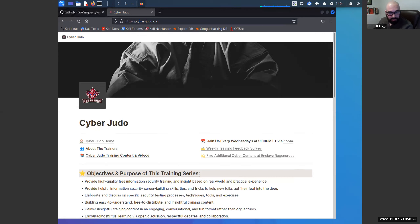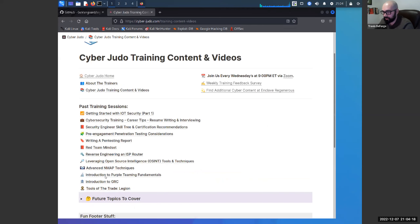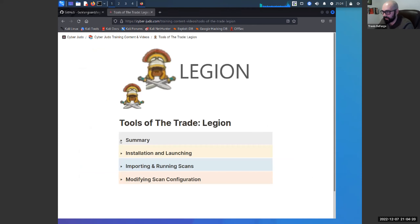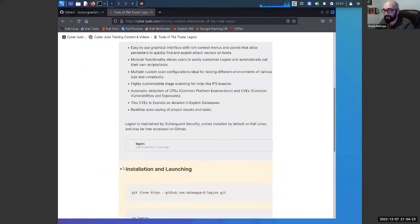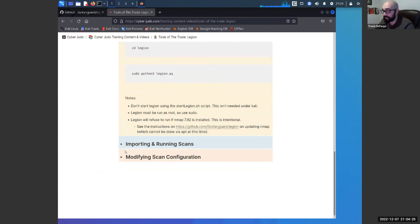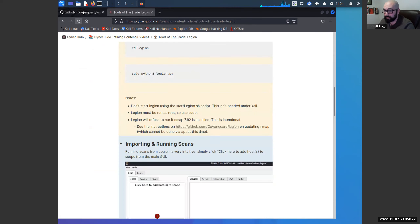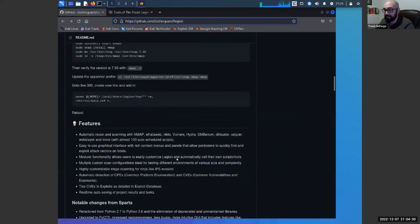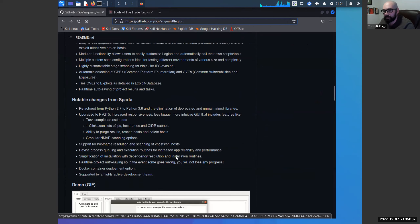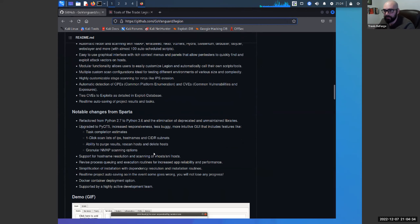Starting off with Legion — I've put the link to GitHub in the chat. I also made a small page on CyberJudo under training content, at the bottom under 'Tools of the Trade, Legion.' It's a pretty easy, straightforward one. The readme on GitHub is actually very good, thorough, and recently updated, but this is just a quick reference.